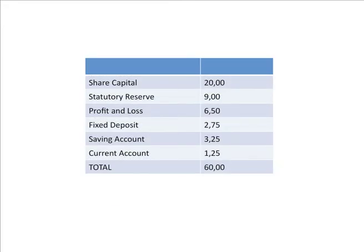Share capital is part of schedule 1 at 20 lakhs. Statutory reserve of 9 lakhs is part of schedule 2. Profit and loss brought forward — that is the previous year's profit of 6,50,000 — will be added in the P&L itself. Fixed deposit 2,75,000, saving account 3,25,000, and current account 1,25,000 will be part of schedule 3, that is deposits. So the credit side together makes a total of 60 lakhs. We have an extract of a trial balance where debits and credits are given and we have assigned them to the appropriate schedules.